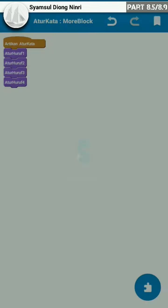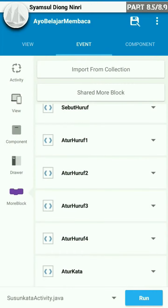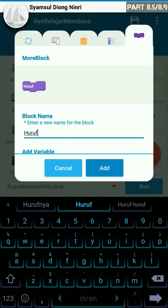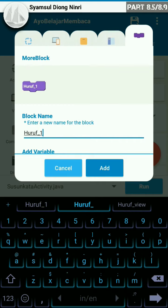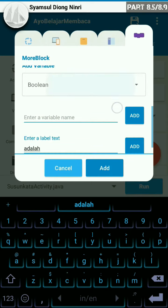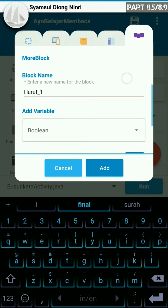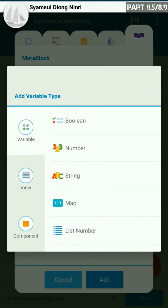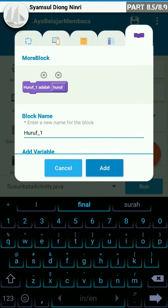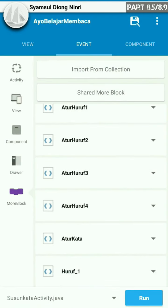Kemudian kita kembali dan kita save terlebih dahulu. Setelah kita save, di sini kita buat more block lagi, kita beri nama huruf 1. Kemudian kita beri label — atur huruf 1 adalah — kemudian variablenya kita beri string, variable string. Kemudian kita isi dengan string huruf atur. Sehingga bentuk more block-nya seperti ini. Kita add, kemudian kita akan artikan huruf 1 ini.